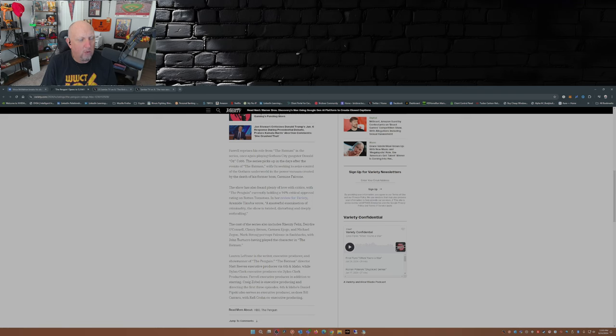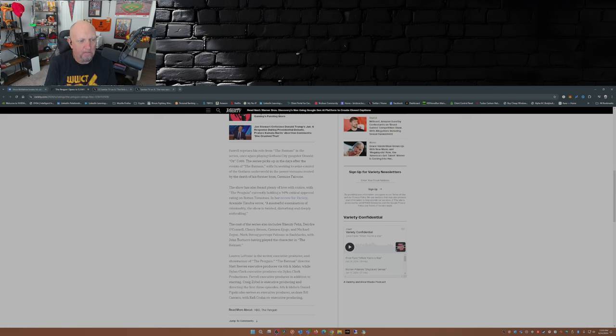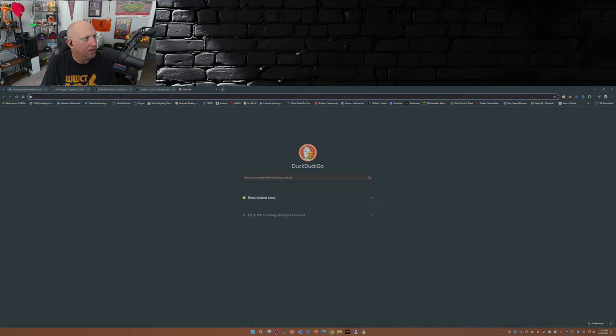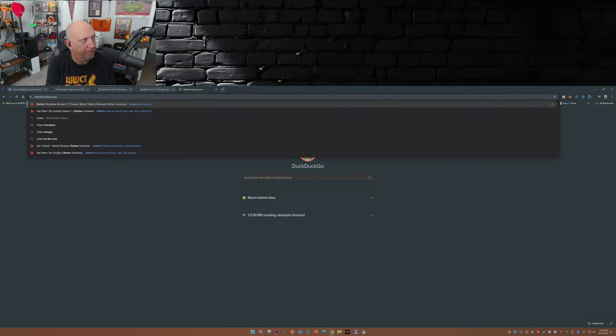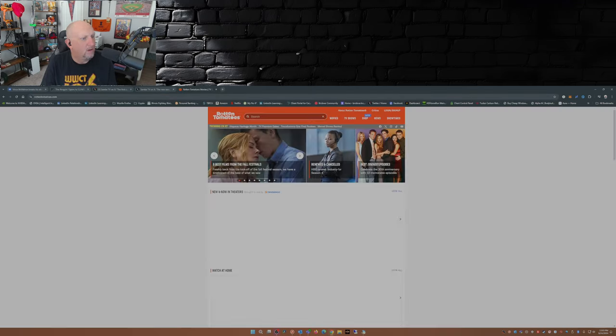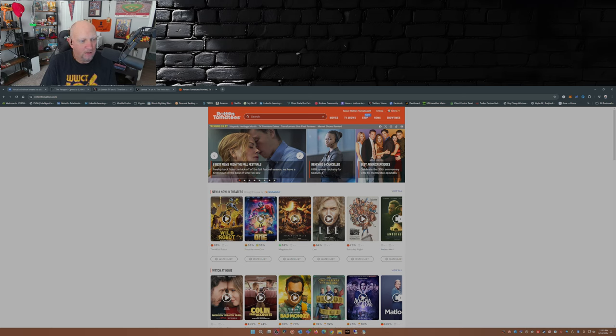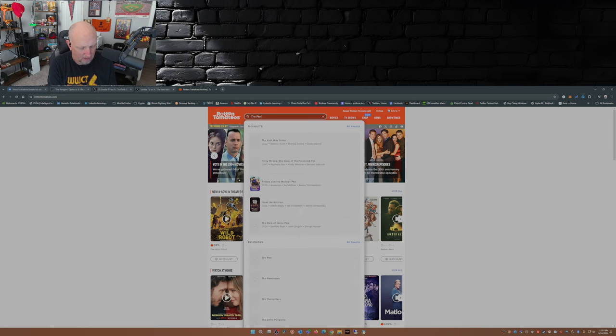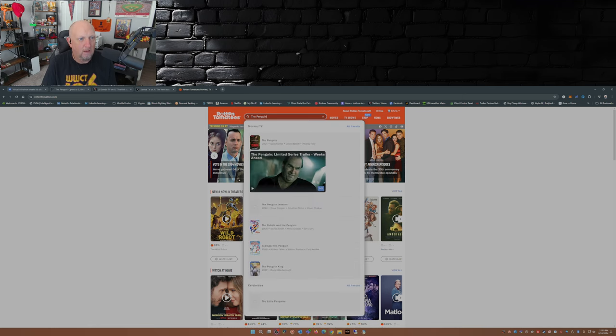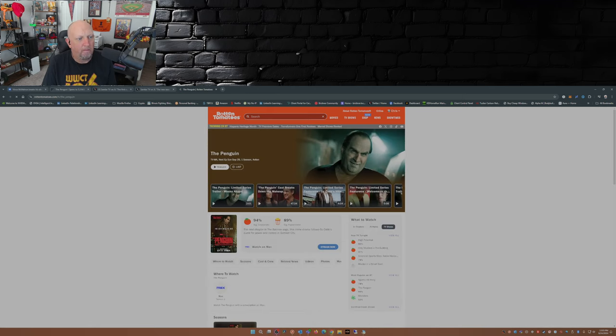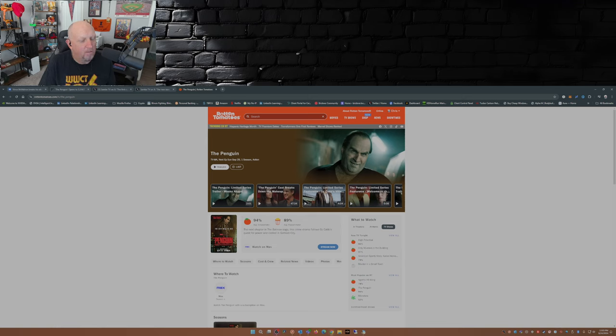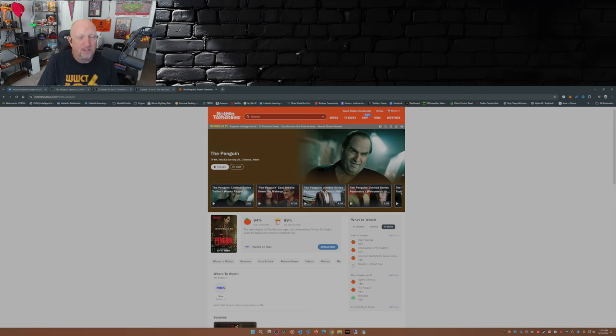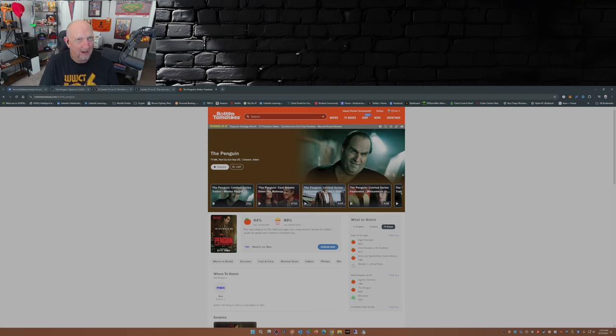Now over at Rotten Tomatoes, it's getting 94% right now from the critics. Let's take a look. So 94% from the critics, 89% from the audience. Okay, that's an excellent sign. A lot better than what we've seen with some shows here recently where the critics have been just slobbering all over themselves.